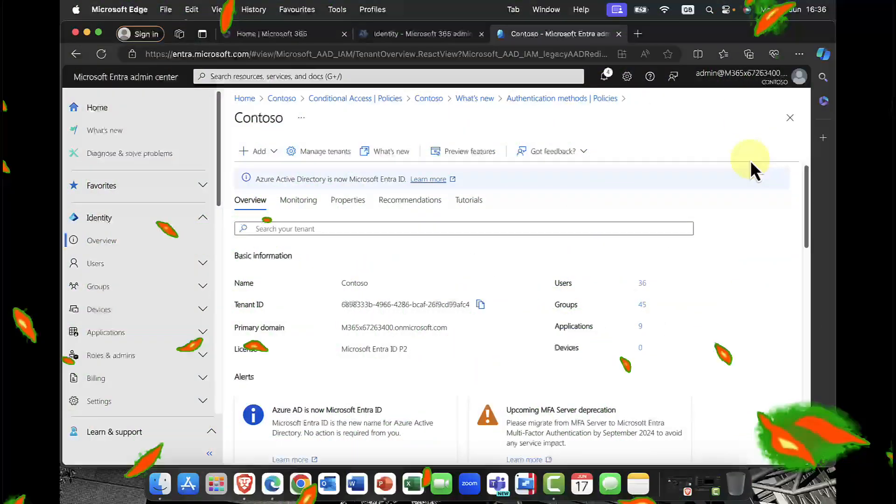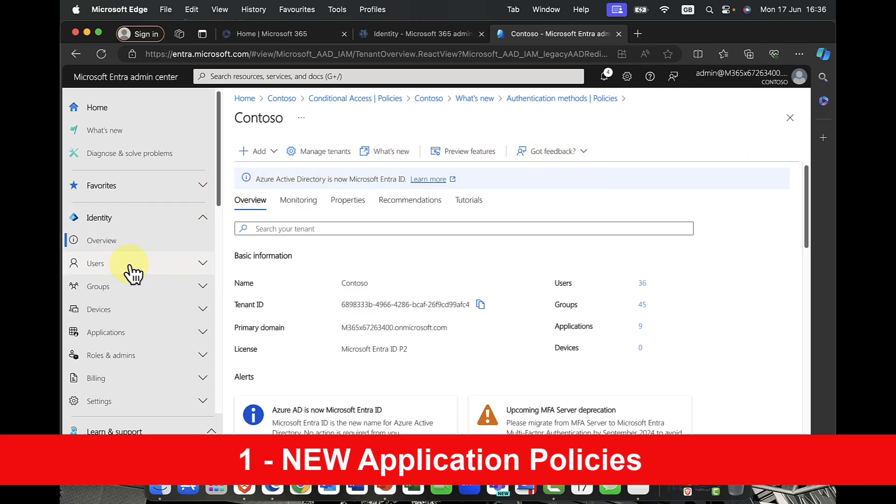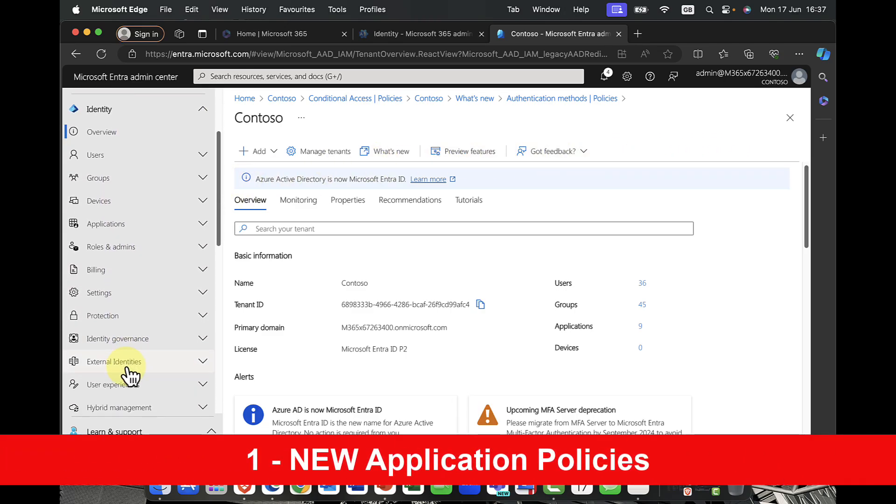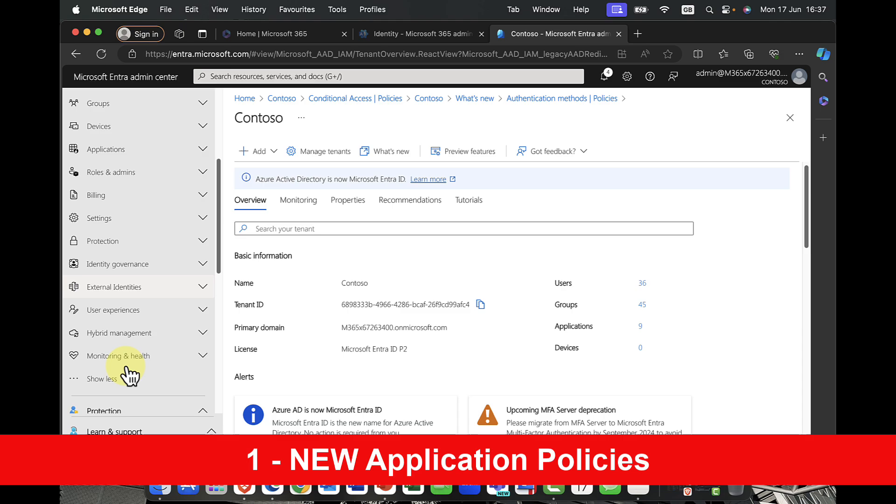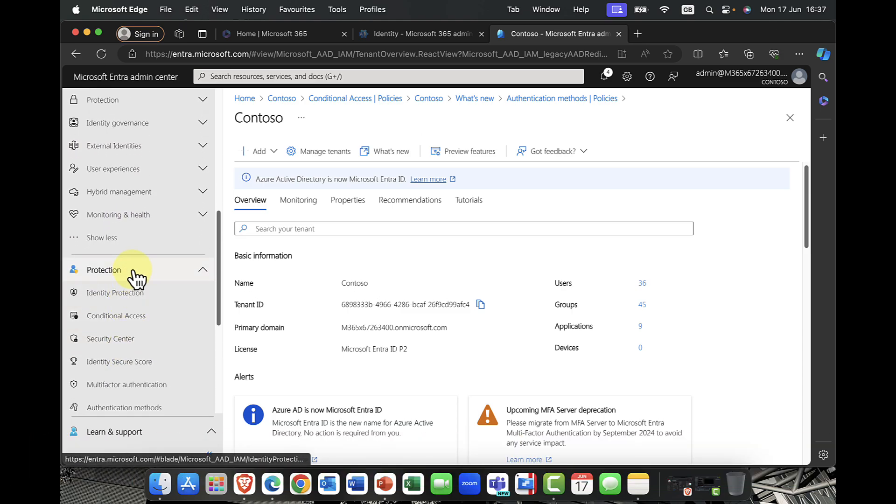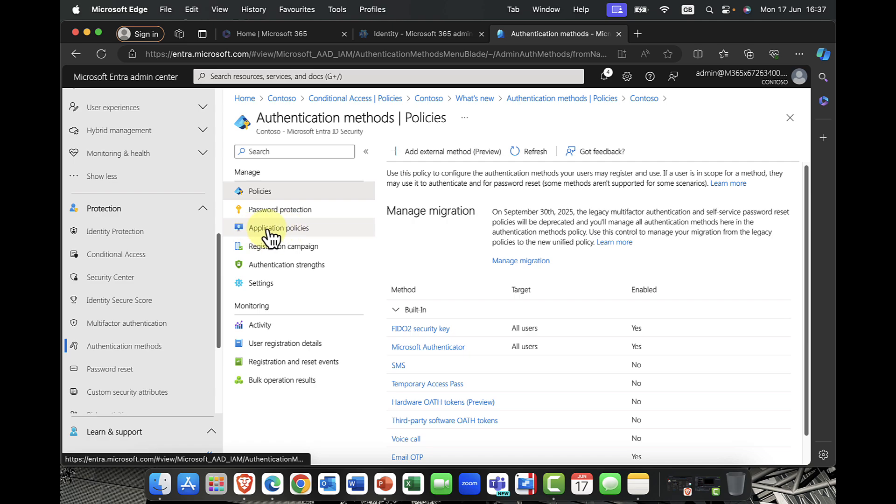I think without any further ado, it's about time we jump in. Any questions, get them down below. In the meantime, you enjoy. I'm coming in here into Entra ID and I'm going to scroll down. In Entra, I'm going to come into the Protection tab. One of the new features that you'll notice here is we now have Application Policies, and it was kind of the missing link, actually.